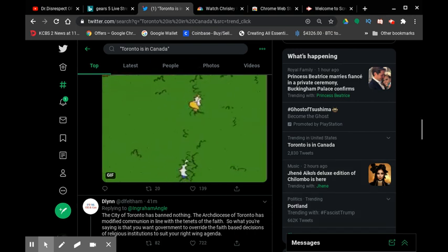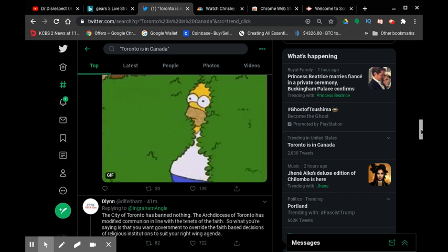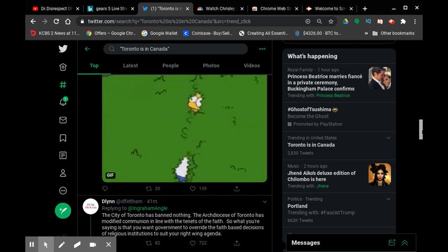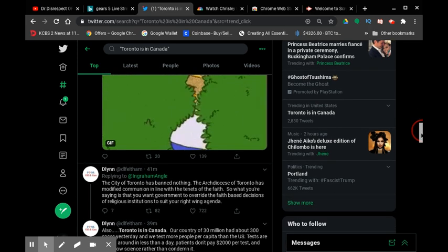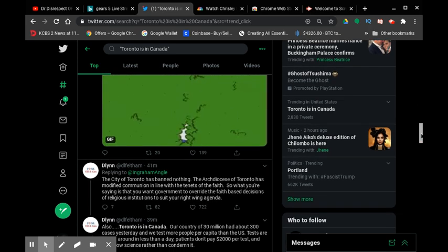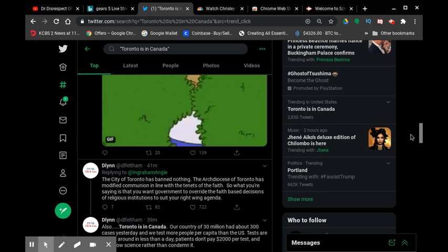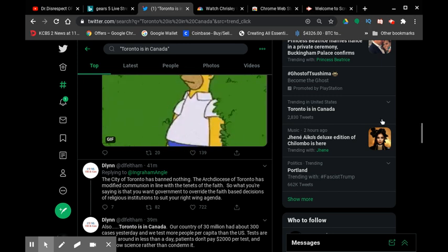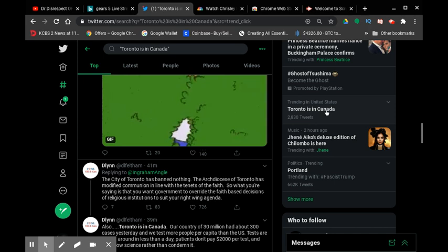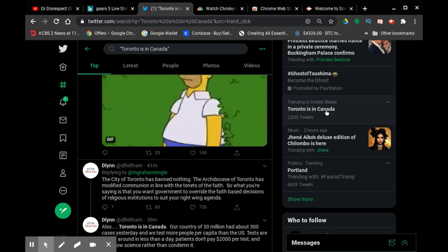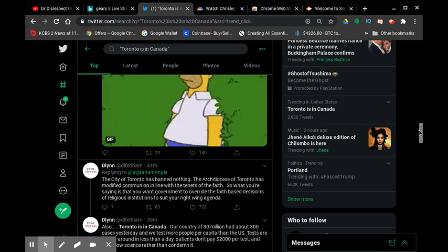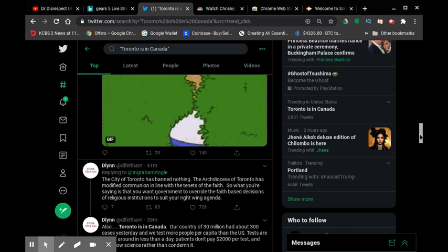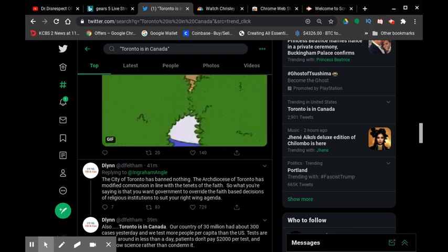So I was just scrolling through Twitter like I always do, and I saw this trending that says Toronto is in Canada. You know what this leads up to?